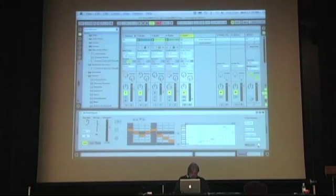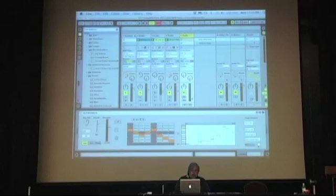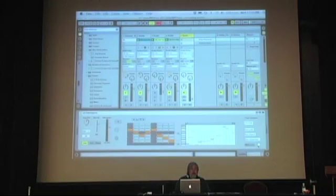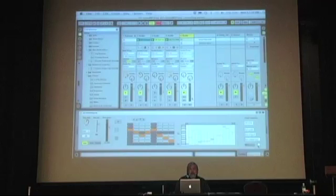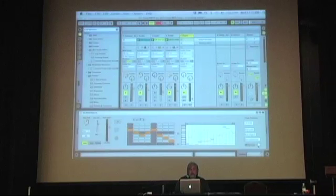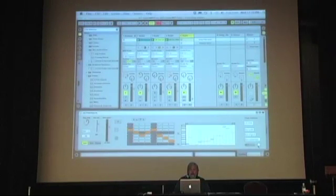We also have on the far right a set of objects that are what we call the Live API objects. They allow us as Max programmers to actively interrogate and manipulate the live environment. Something that I expect Ableton is going to come to regret horribly.